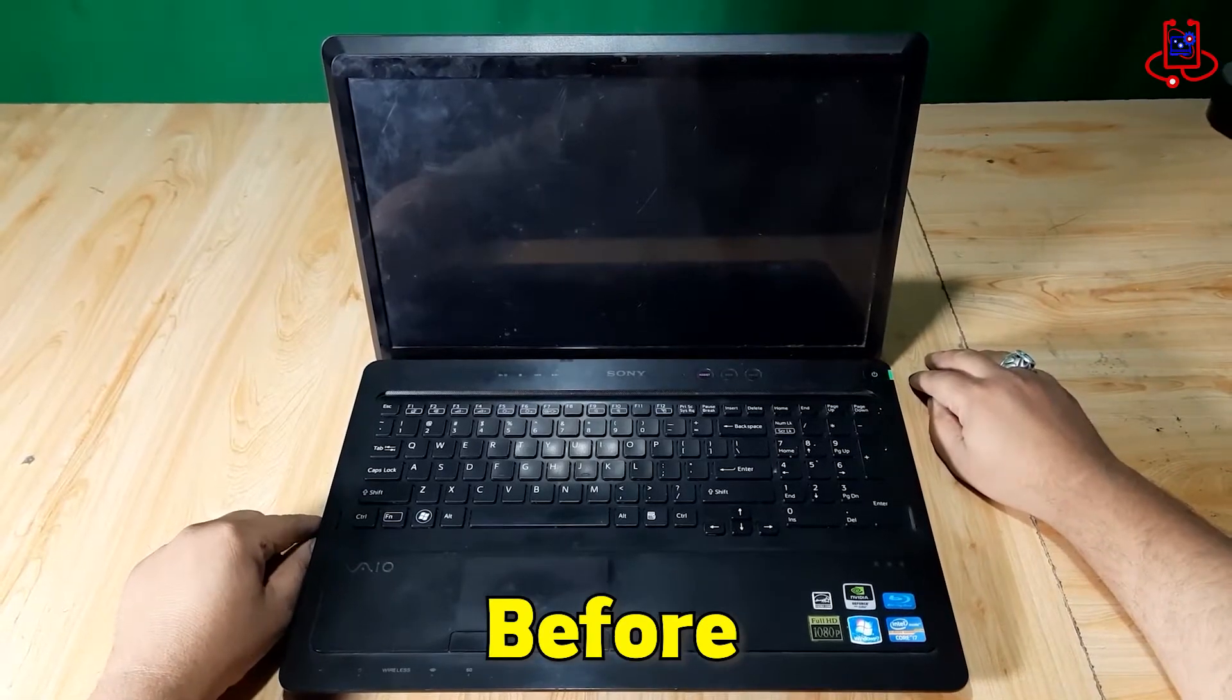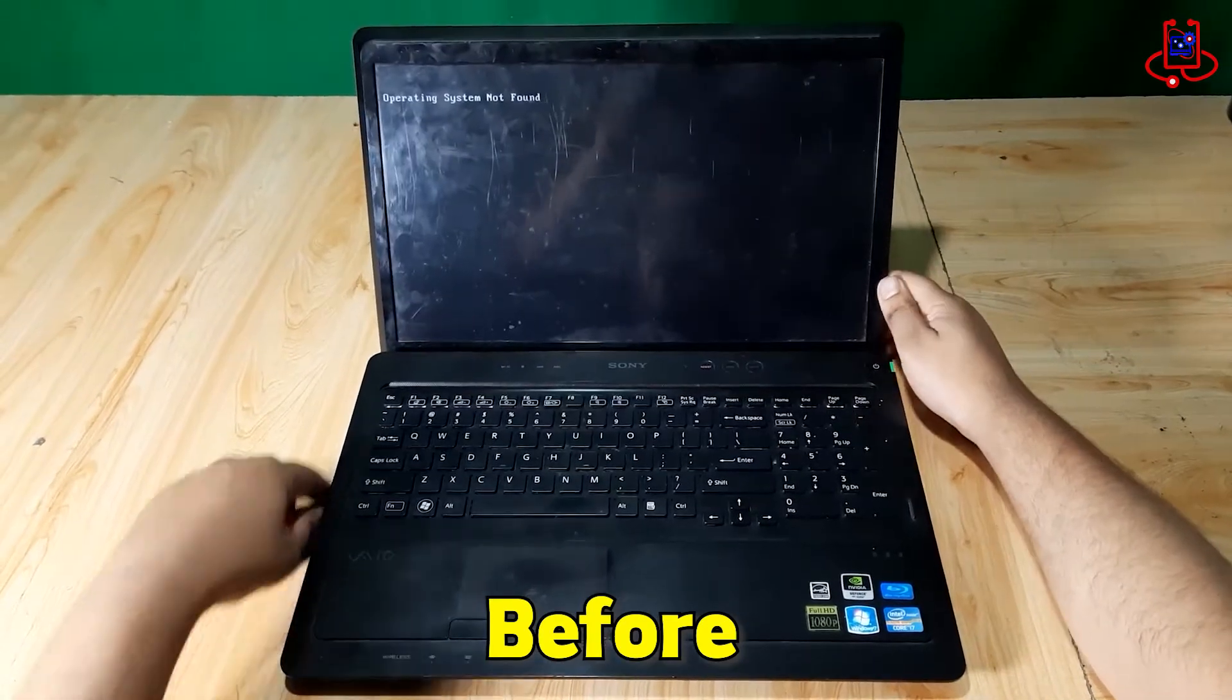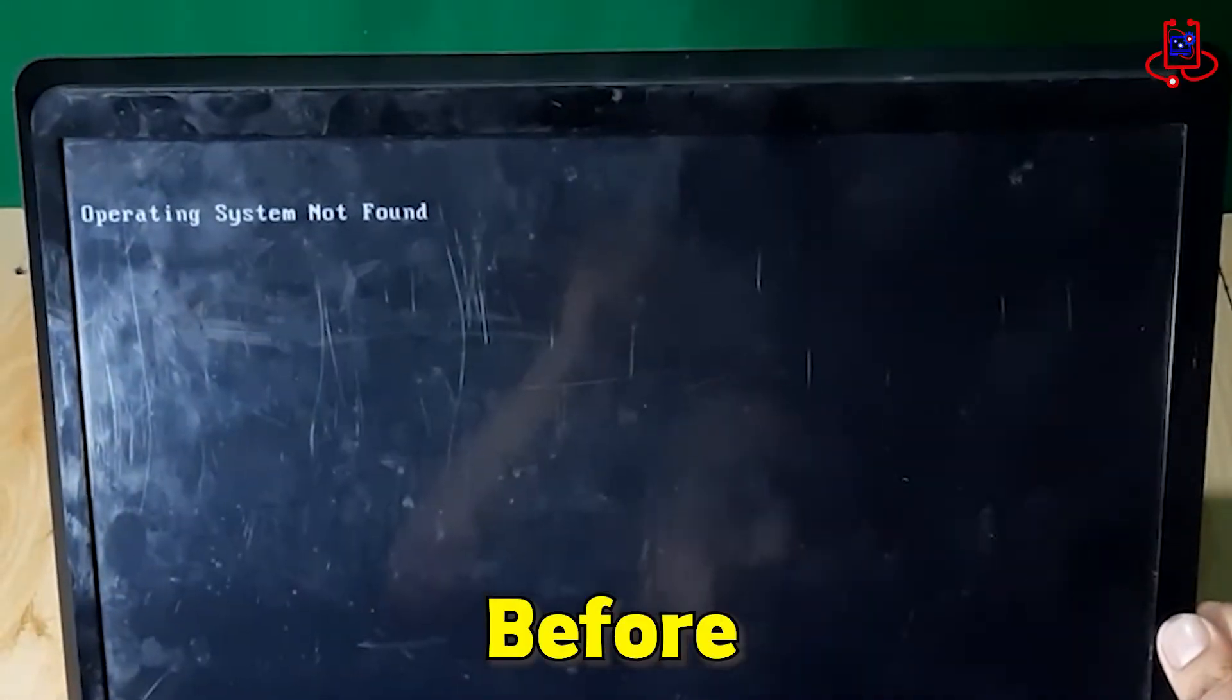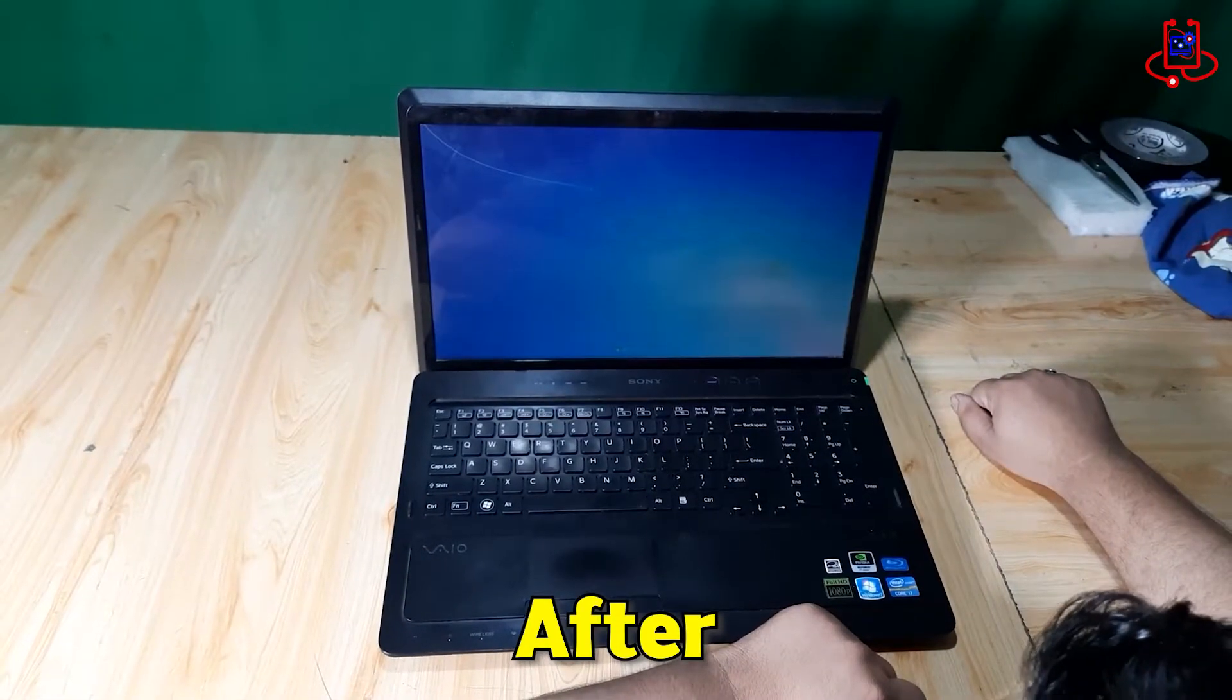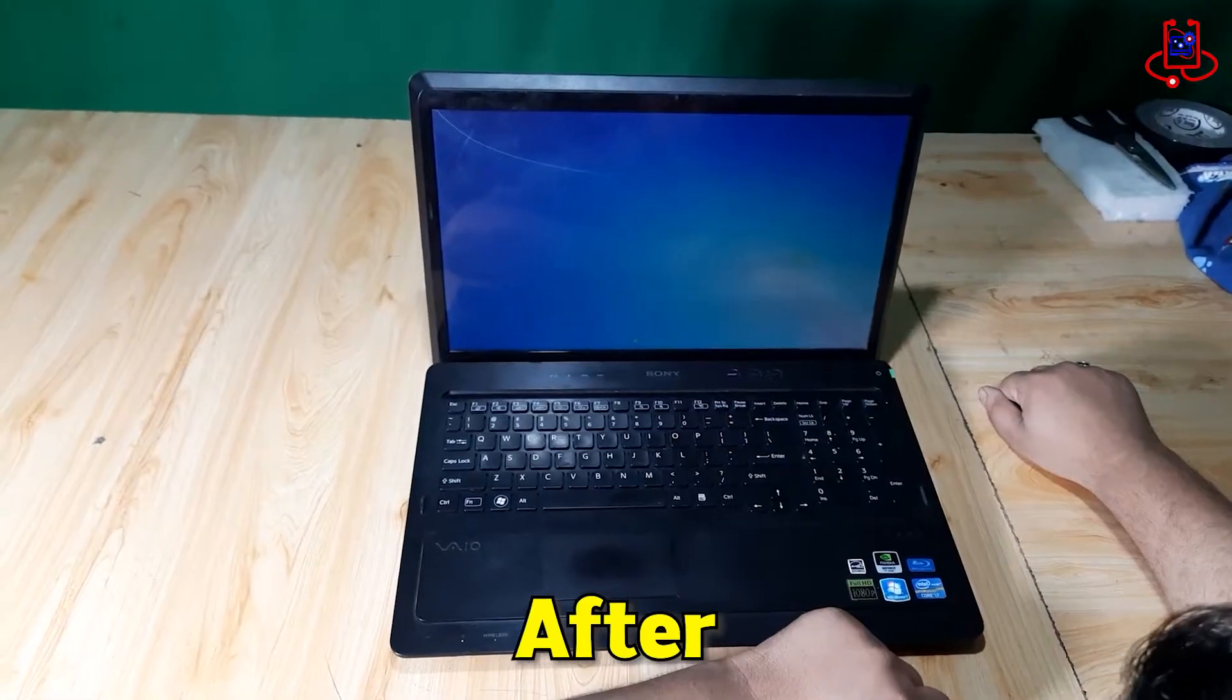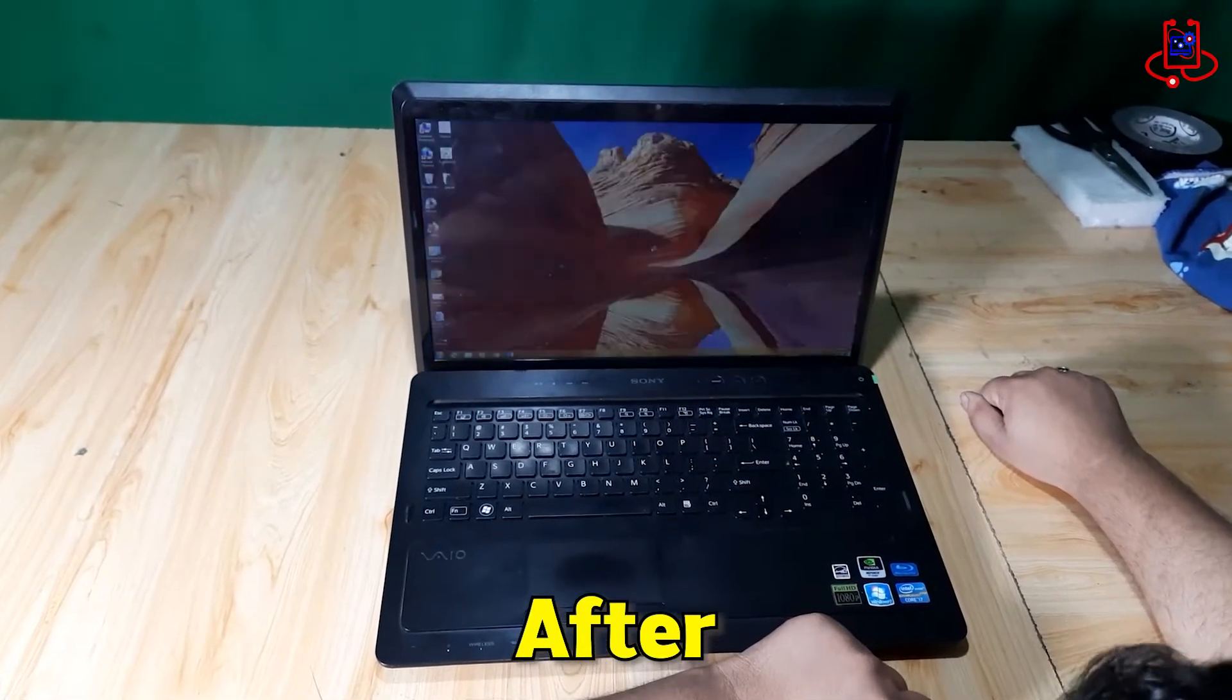Hi everyone! In this video from Device Doctor, we will show you how to fix a common problem with Sony Vaio laptops, the operating system not found error. It's an easy fix and we will explain it step by step. Let's get started!